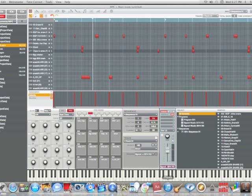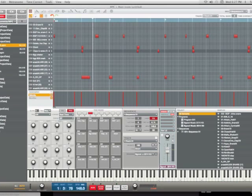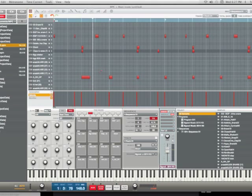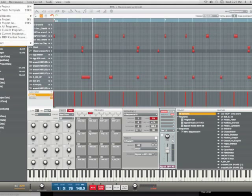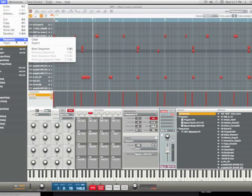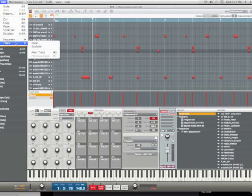All you have to do is go to tracks, go to the edit window and hit explode.